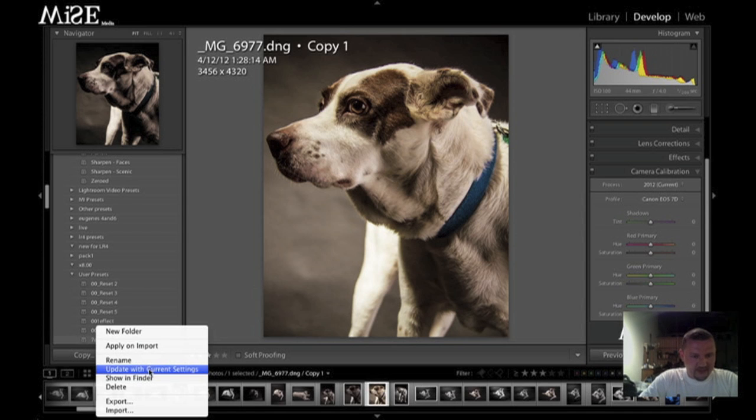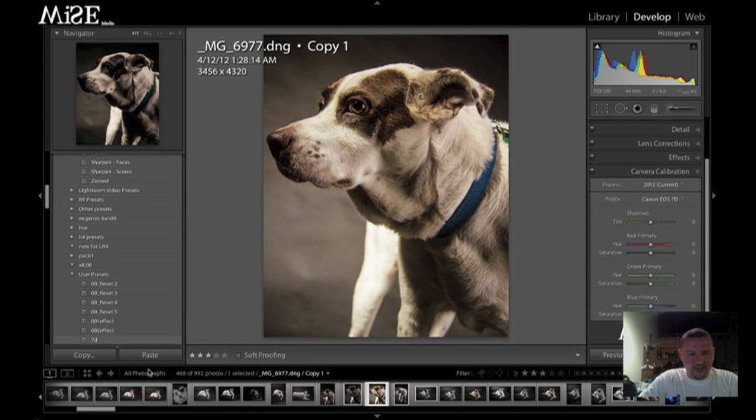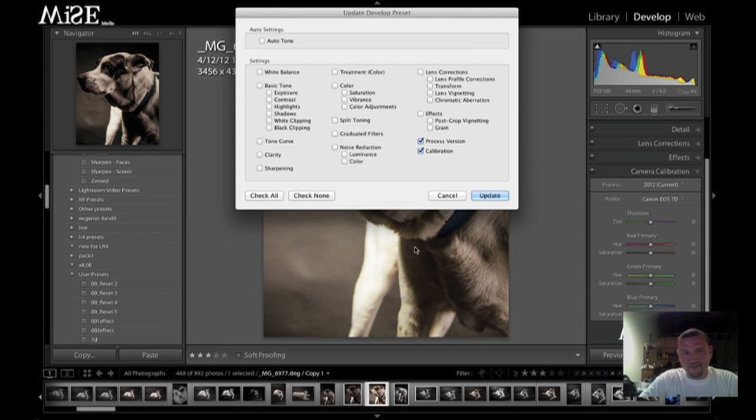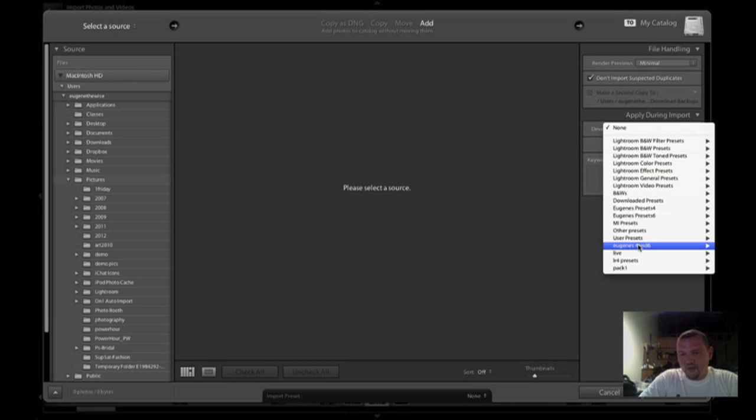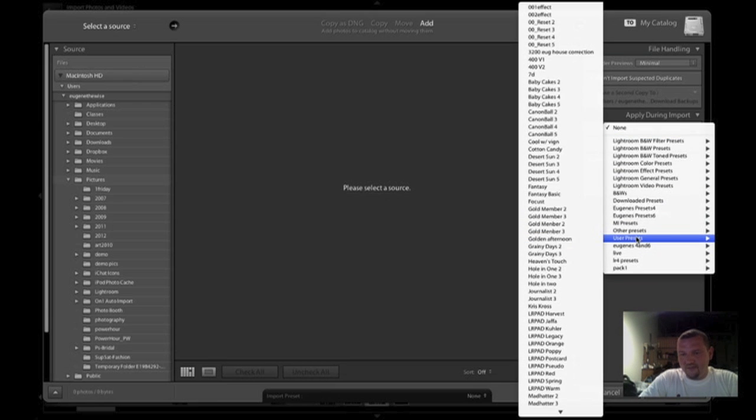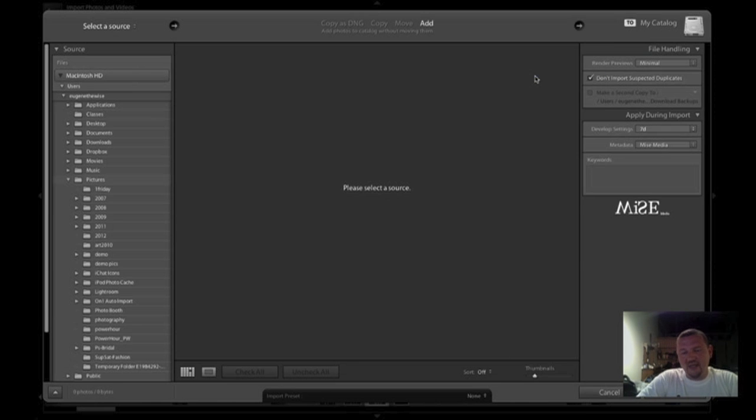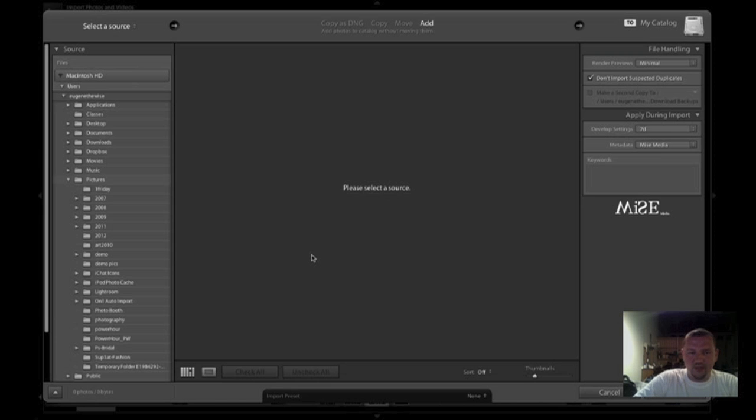And update with current settings, update. So now whenever I import my photos in, I can go to my user presets, the 7D preset that has that calibration on it. So when my pictures get imported, they have that profile assigned.